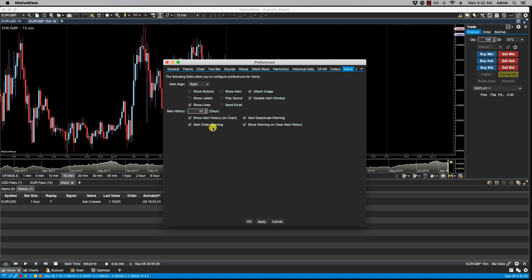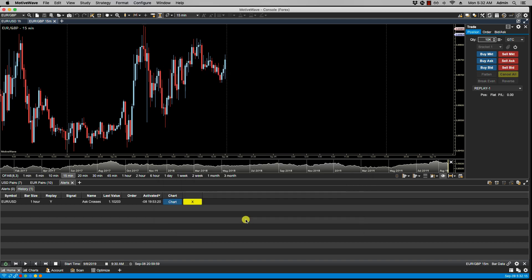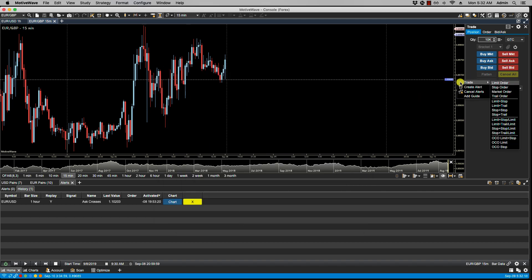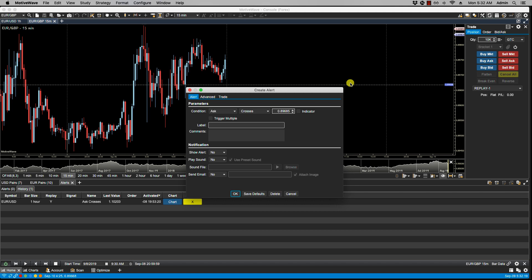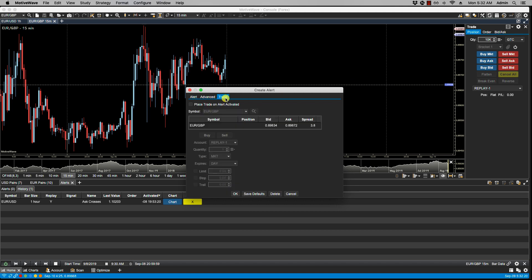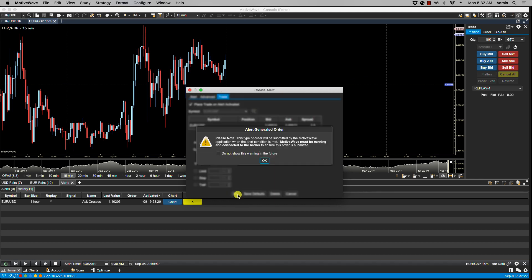Let's take a look at the Alert Order Warning. Click OK. Let's set an alert with an order. Click OK. This is the order that you would see. So this is the alert order warning. If you turn it off, you will not see this anymore. The same thing if you were to click on here, it would turn it off.